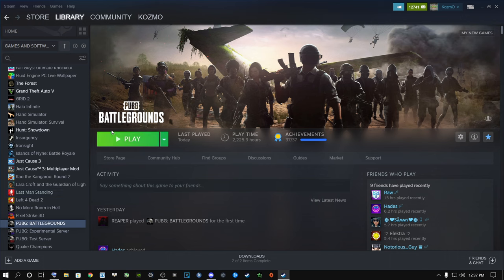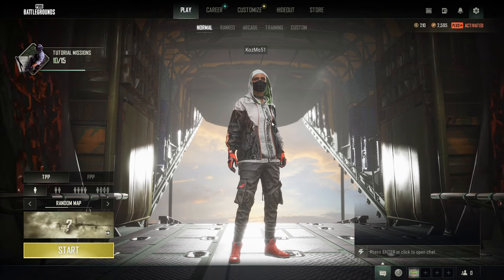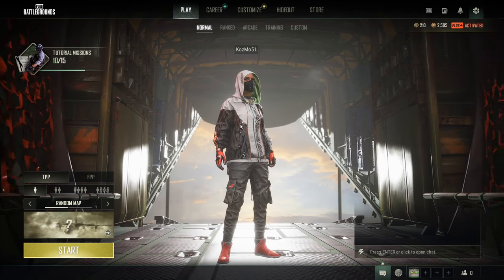Once you've done all of that - validating game files and ensuring everything is running correctly - make sure it says all files successfully validated. Then exit Steam completely and relaunch it. Come back to PUBG Battlegrounds and click Play. At this point you should be able to get into the game.